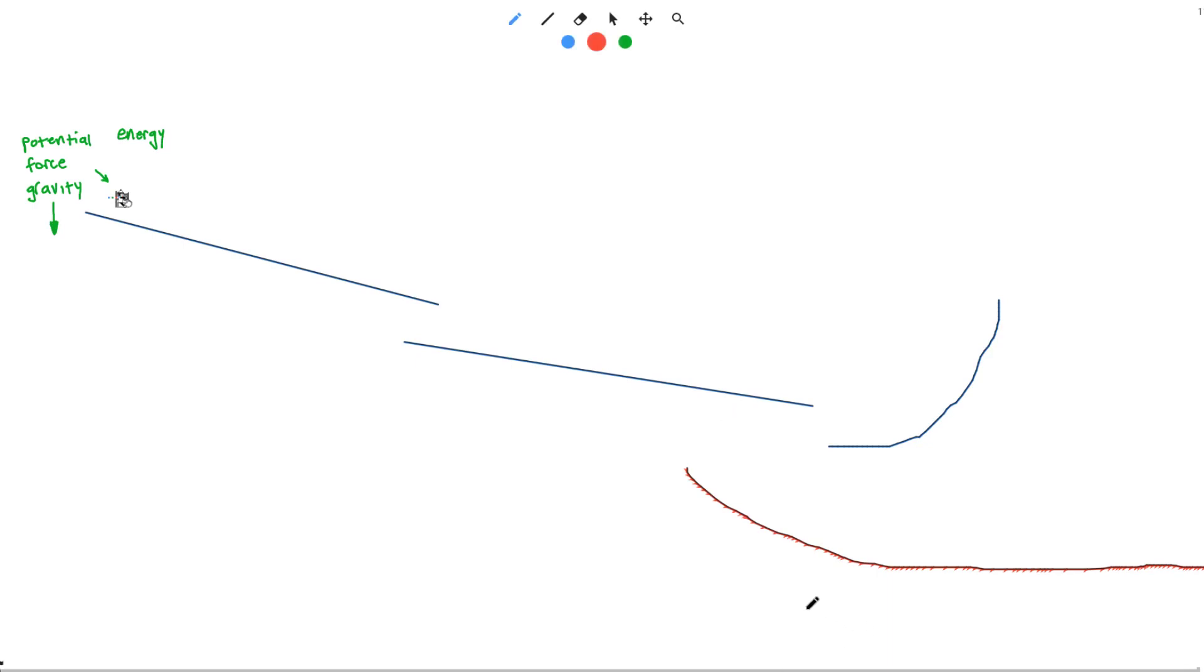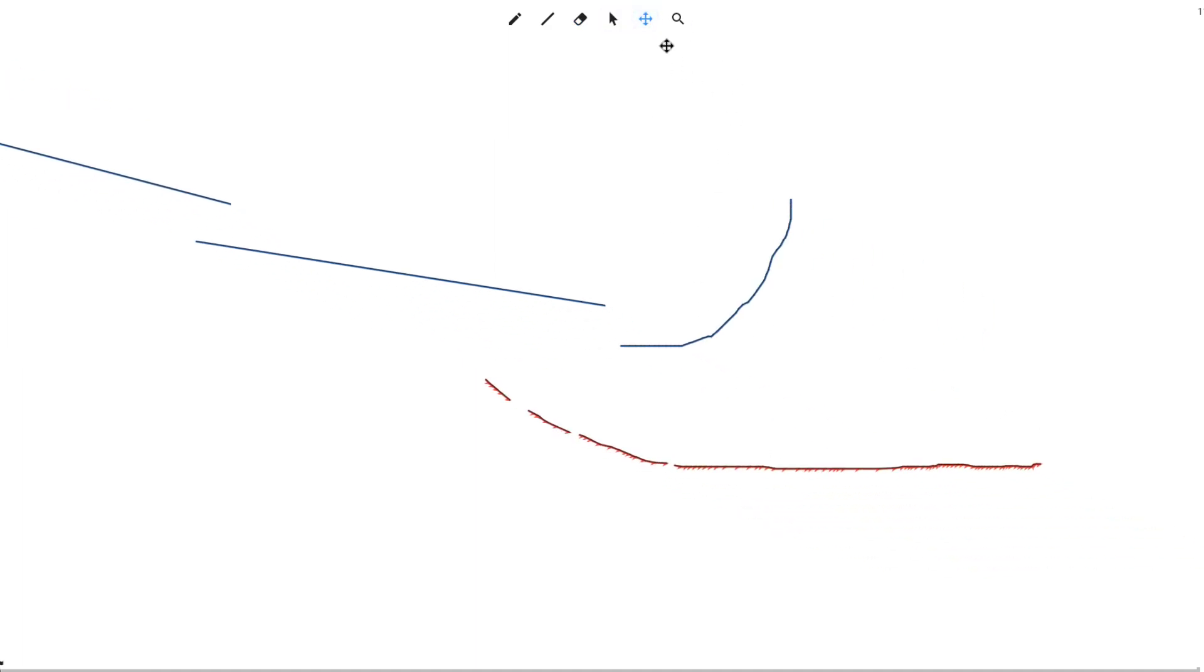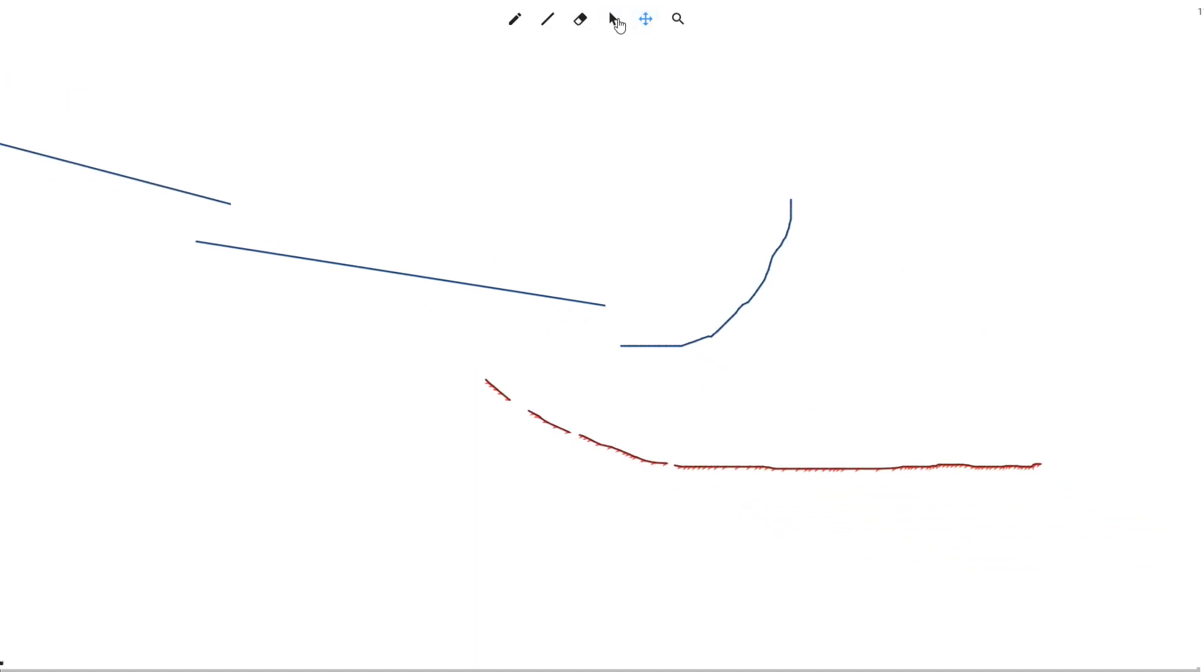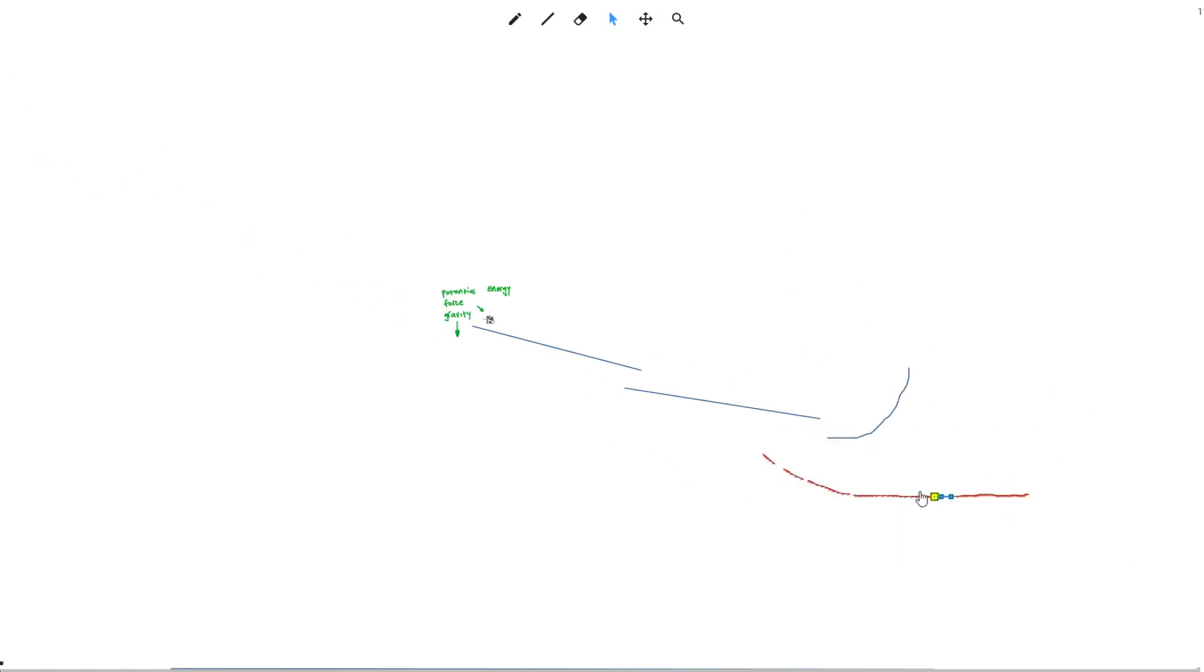I can erase this line or select it and move it away when it's not part of my track anymore.